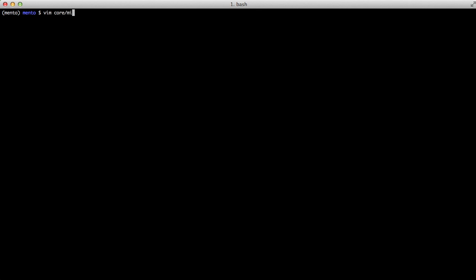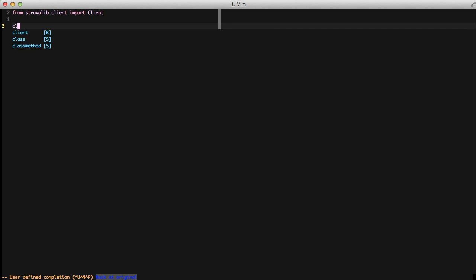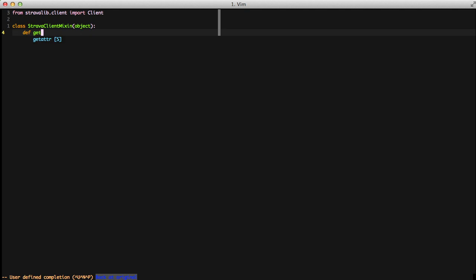Once it's installed we're going to go ahead and create a helper to help us create a new client object that the Strava library has, to be able to pull data from Strava. So we're going to open up our core mixins file, import our client from stravalib, then create a StravaClientMixin with a method called getStravaClient, passing it a user.